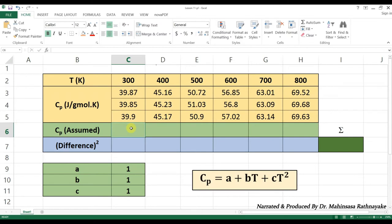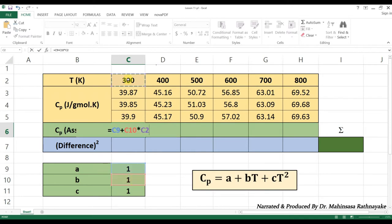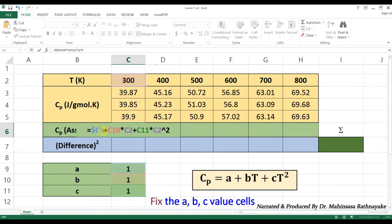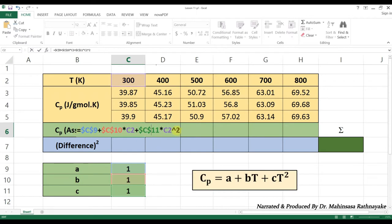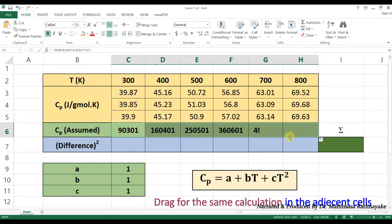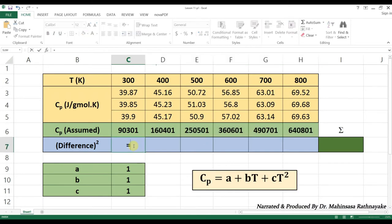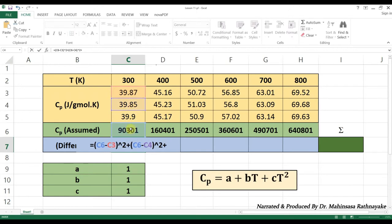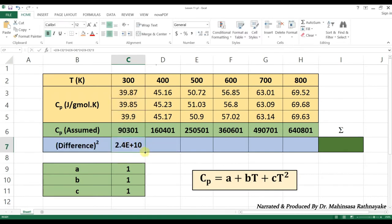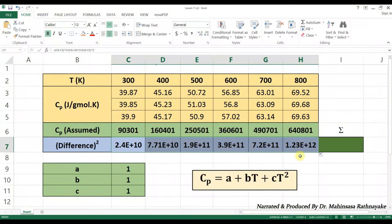Then let's find the assumed values of heat capacity Cp. To apply the same calculation for all X values, we need to fix the assumed value cells. Then let's find the difference between the actual Cp values and the assumed Cp values. To avoid negative marks in the differences, we need to take the square value of the differences. So, we take the square of the difference between actual Cp and assumed Cp. Then let's find the sum of the squared differences.